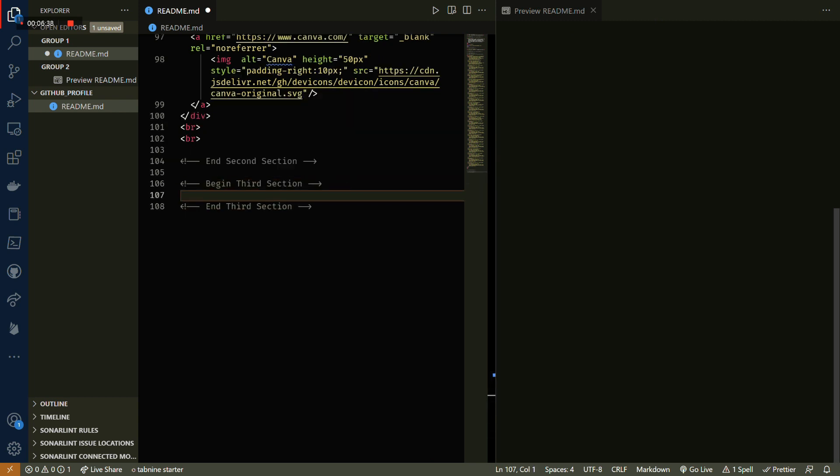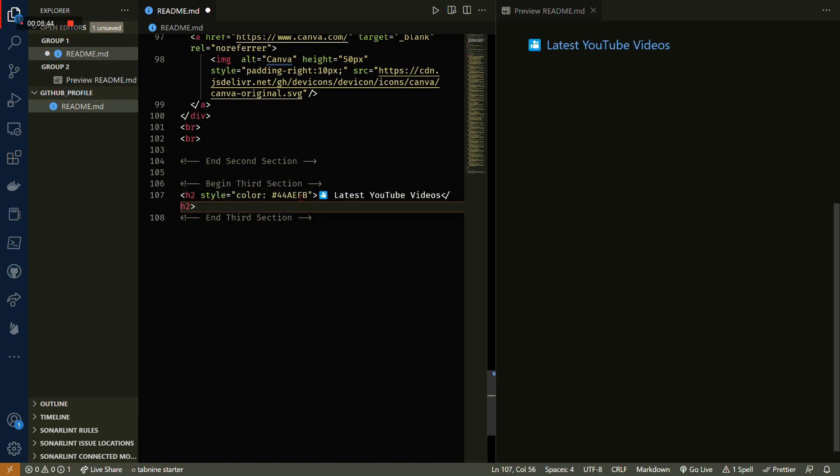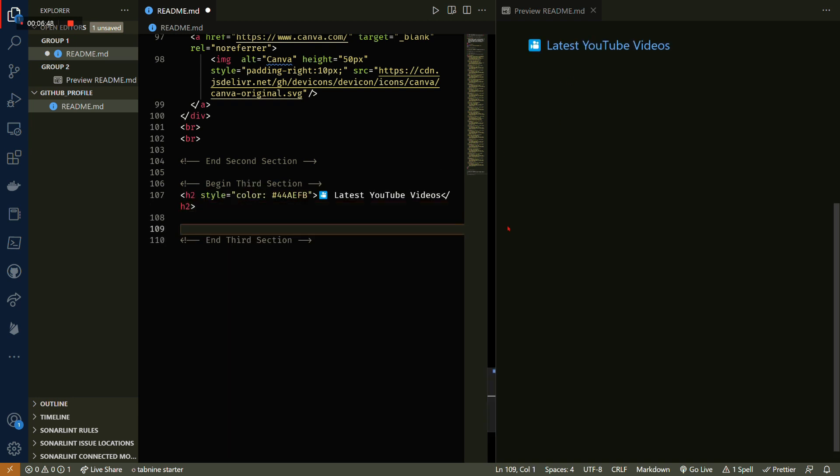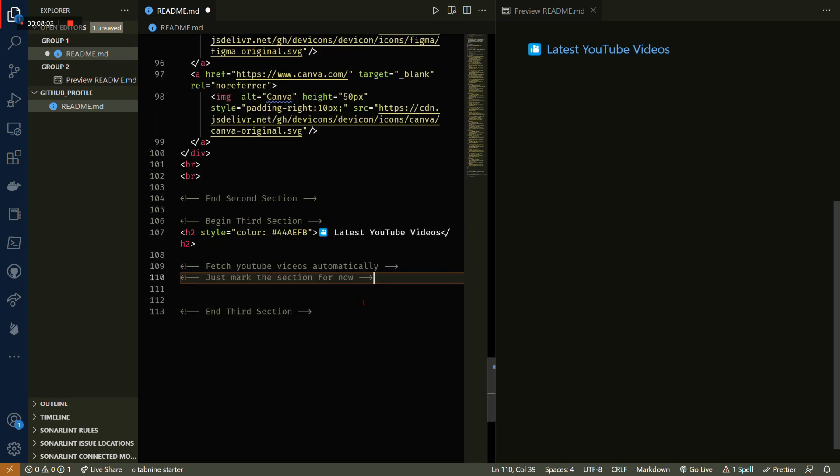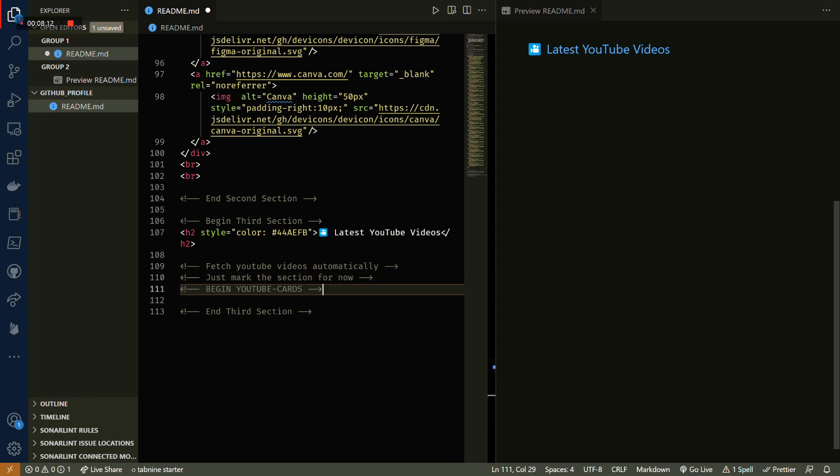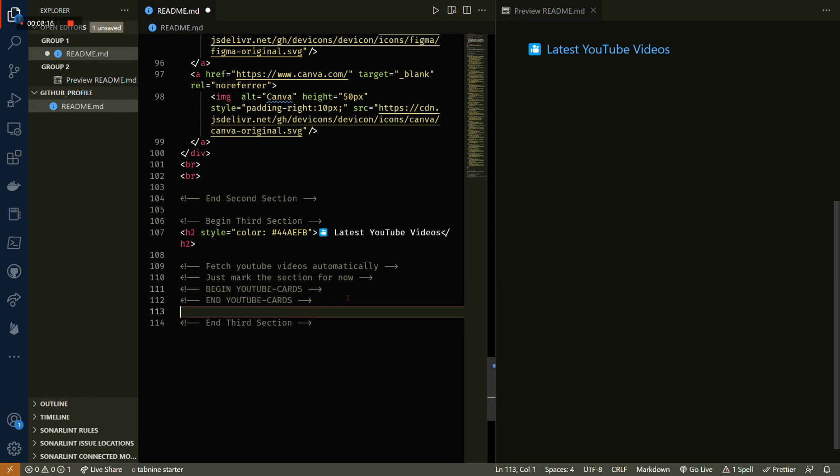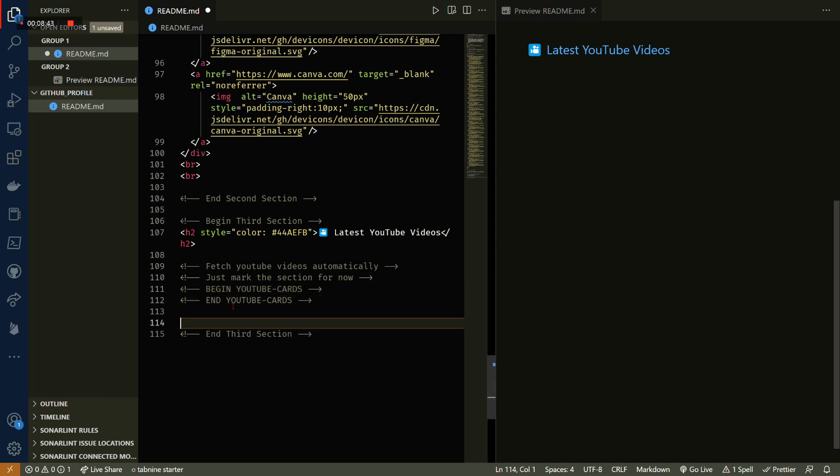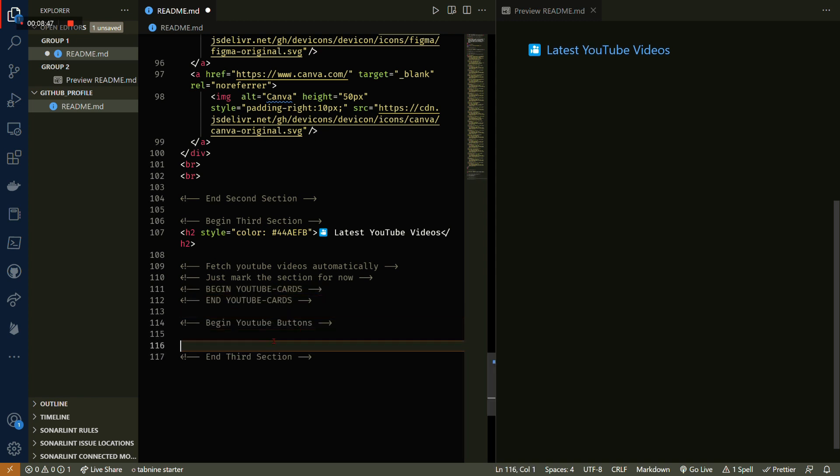The third section is for fetching YouTube videos from your YouTube channel. Now if you don't have a YouTube channel, this part or this section might be irrelevant to you. So for now we're just gonna mark the section where we're going to fetch the YouTube videos automatically, but we're not gonna hard code that.